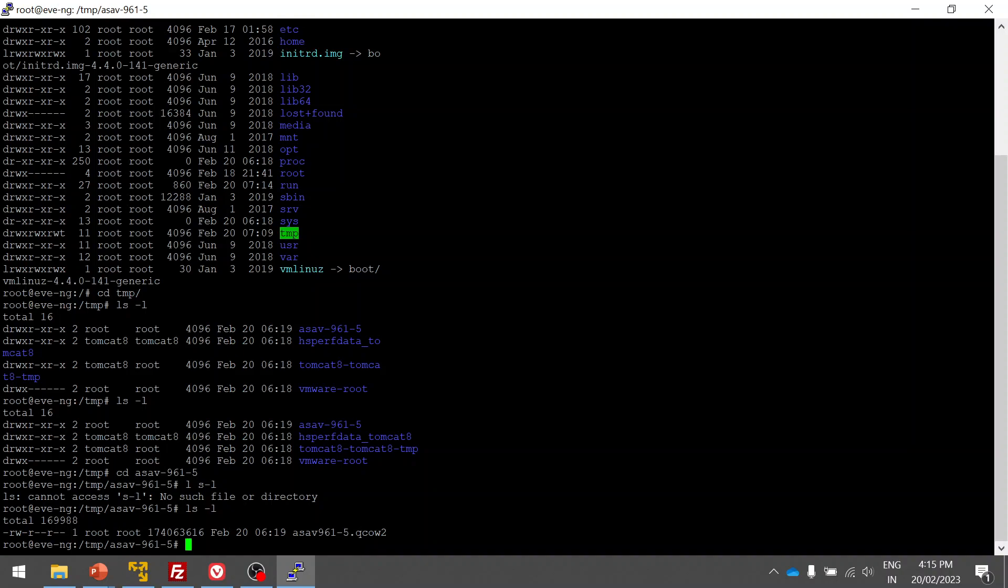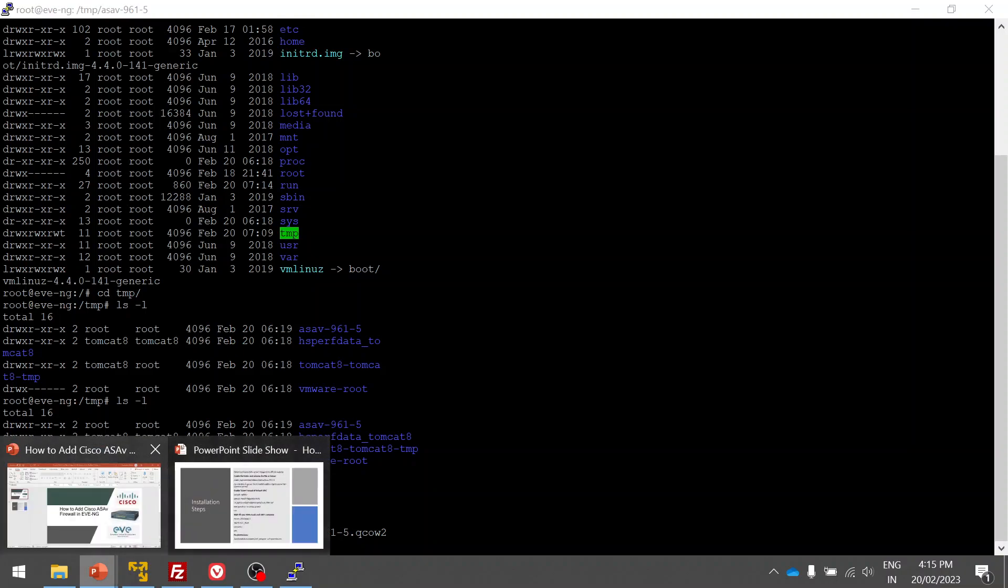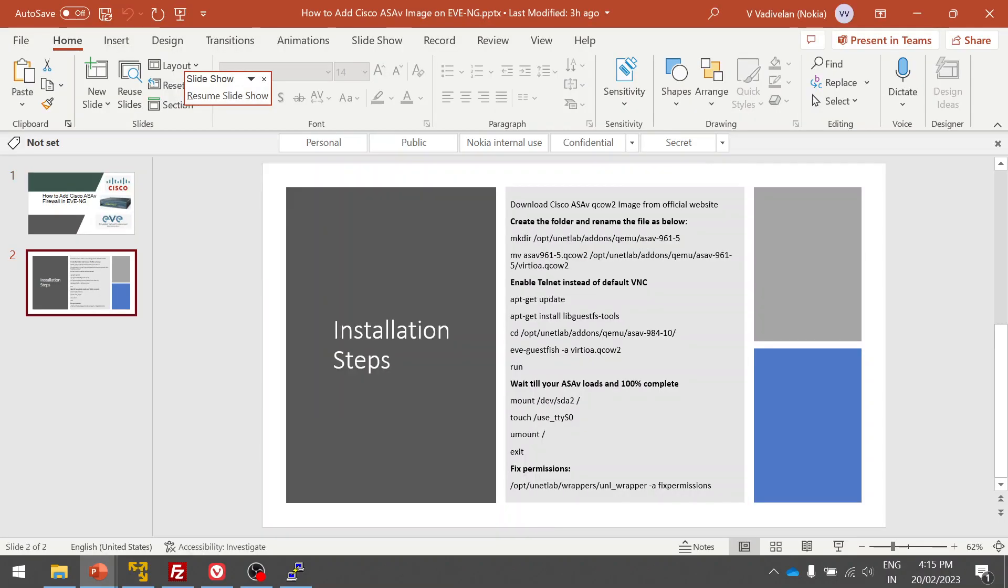You can see the file is already present here. CD space ASA, you can see the ASA is here. What we are going to do is create a file and move this file to the QEMU folder for ASA.